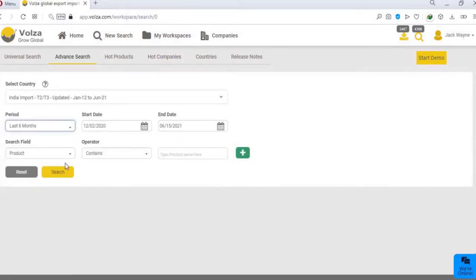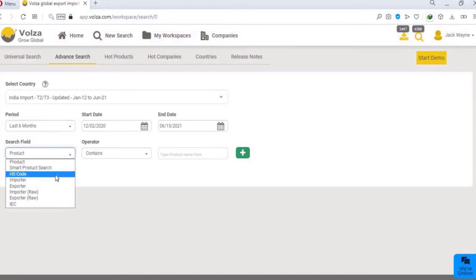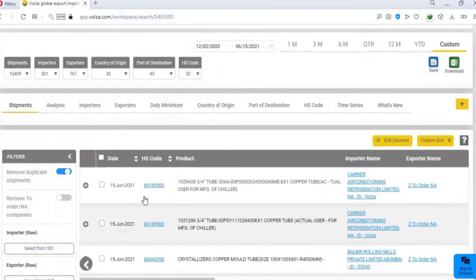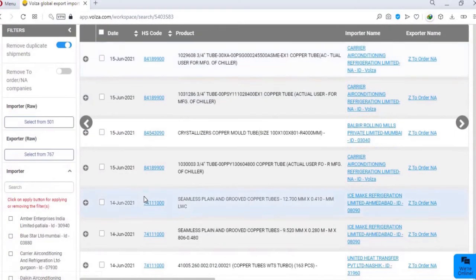Choose search field as product, HS code, exporter importer. Fill the details and click on search. You will get all the desired results.